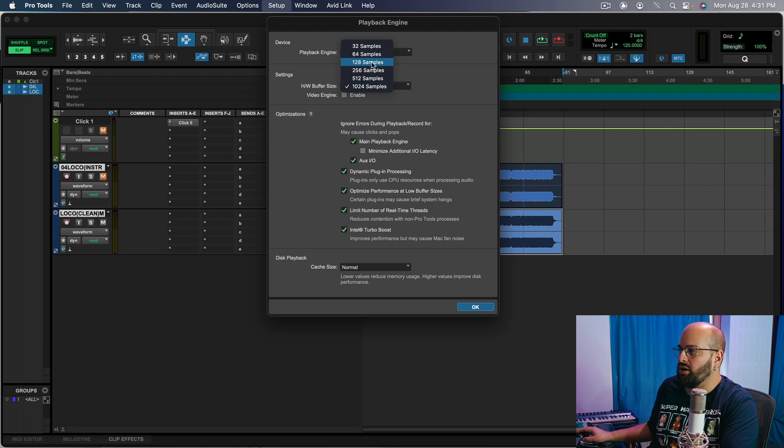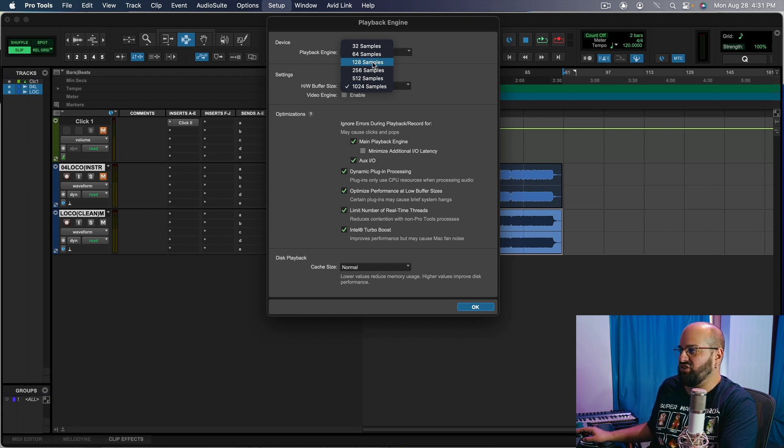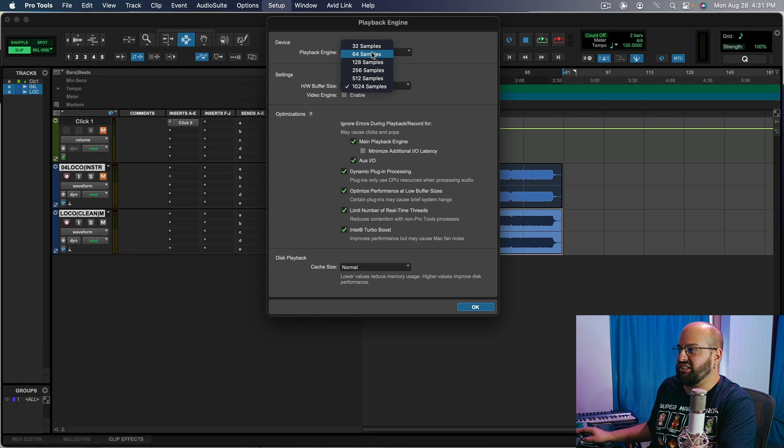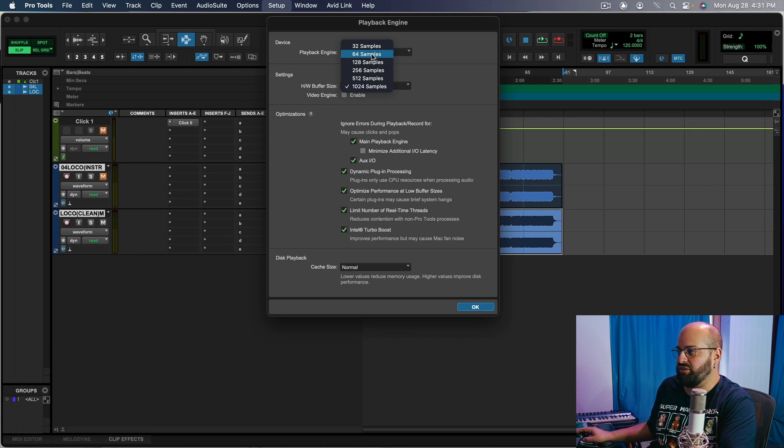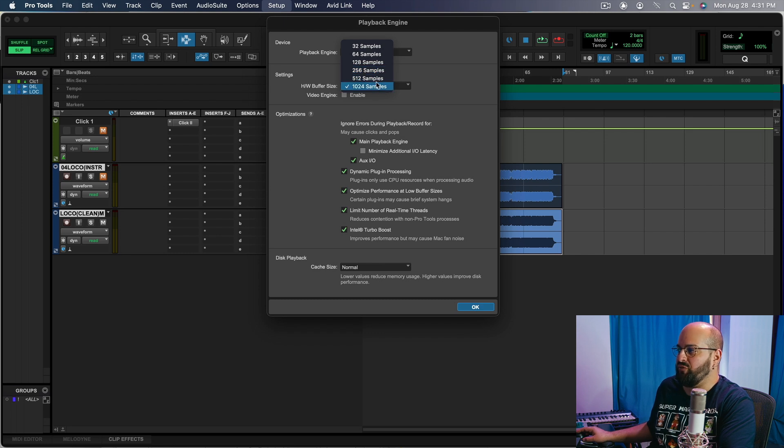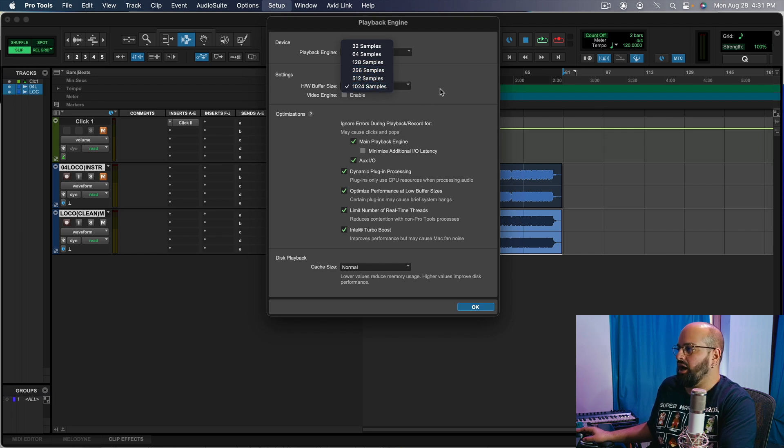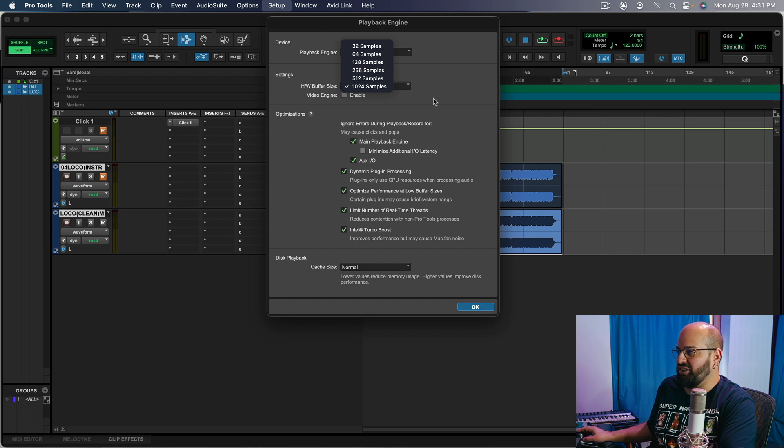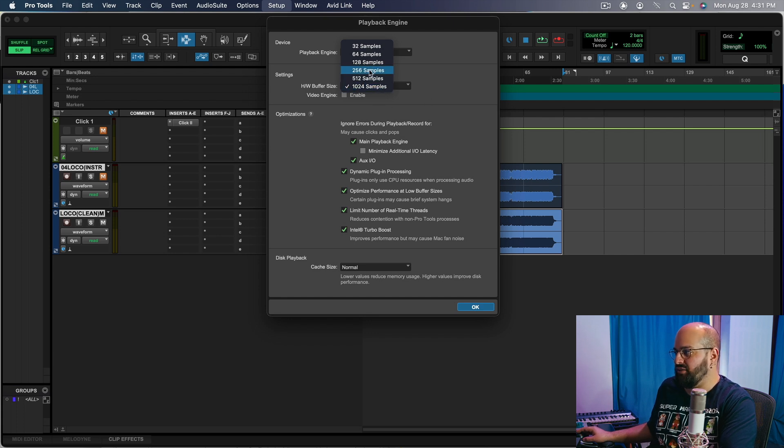So if we are recording, we probably do not want to have a sample size higher than 128. I typically try to record at 64. However, once we start mixing, we really want to be starting at 256 or 512 or even 1024. Hopefully if your system is optimized really well, then you're going to be able to run any of those just fine.